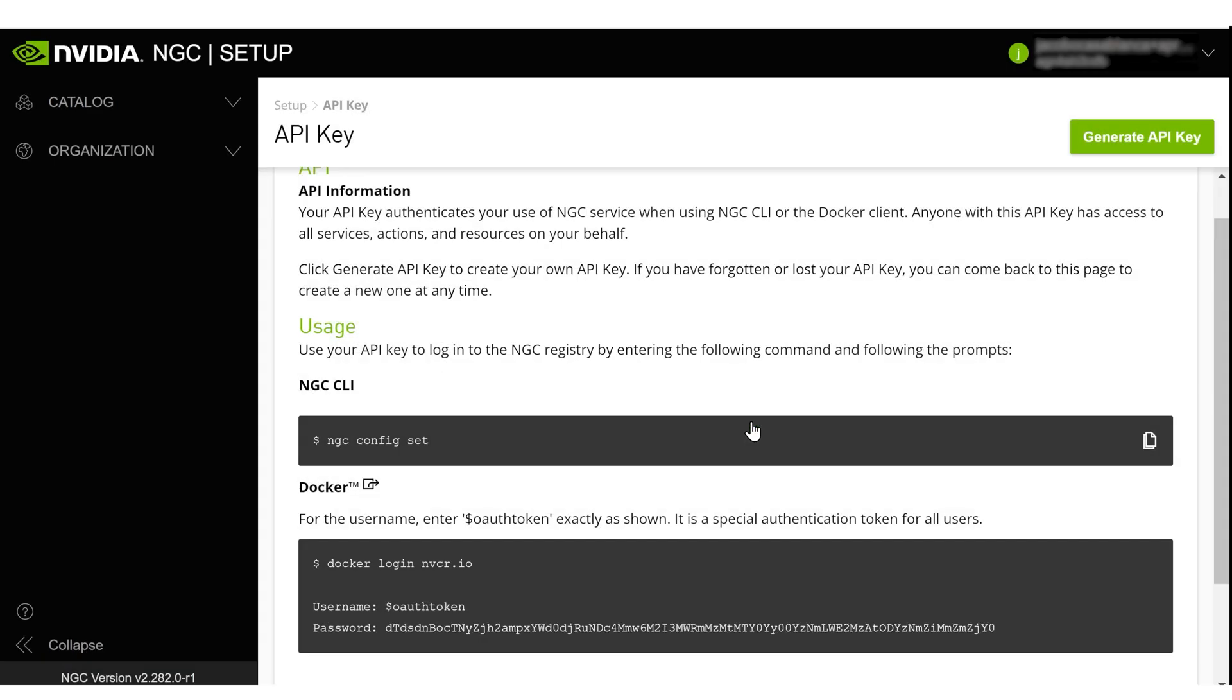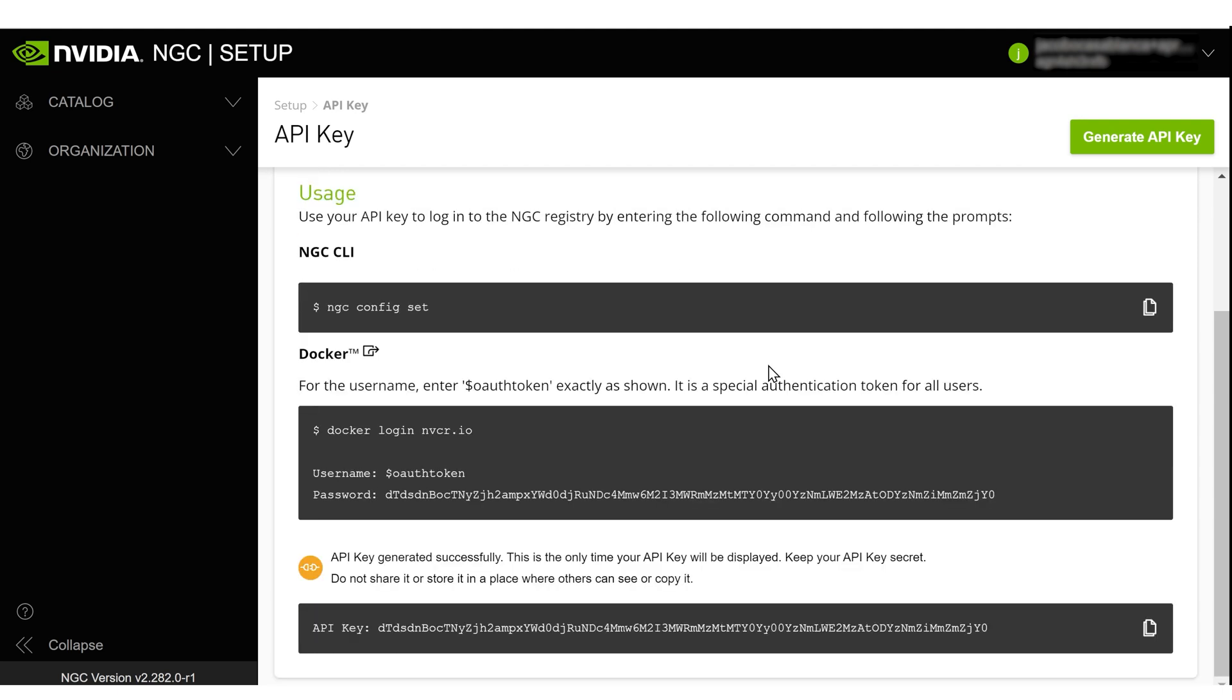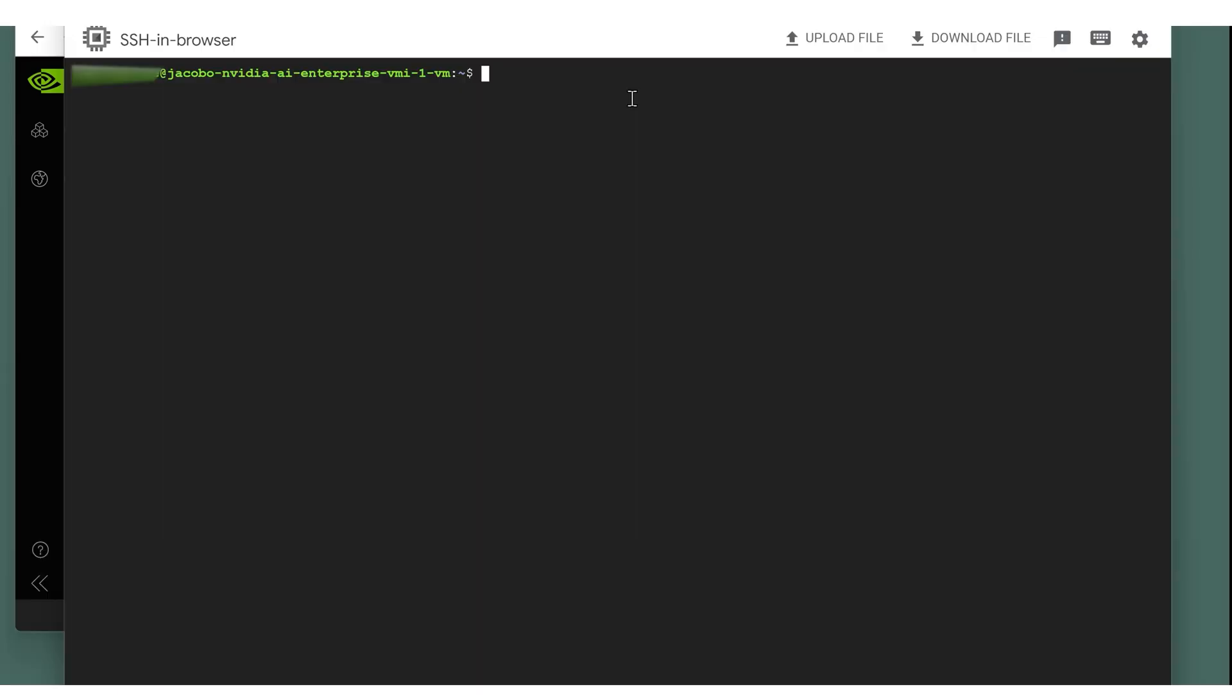Next, copy the API key from the middle of the page where it says Password. Go back to the SSH window with the cloud instance. Type in the command sudo docker login nvcr.io. For username, enter $oauthtoken. For password, paste your API key.